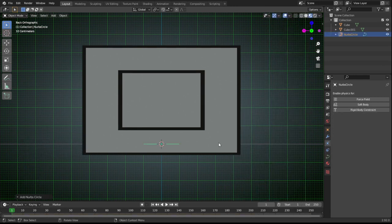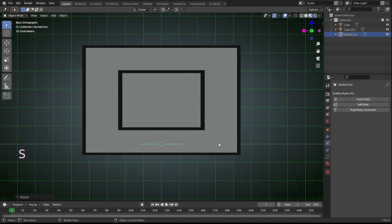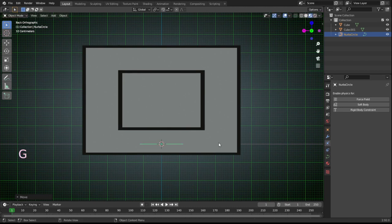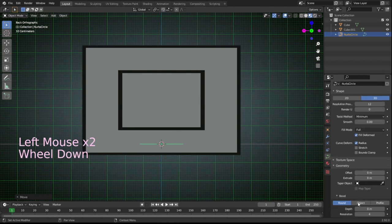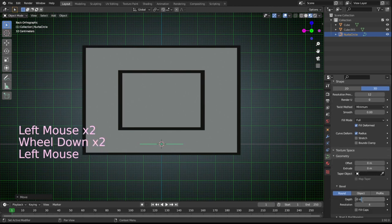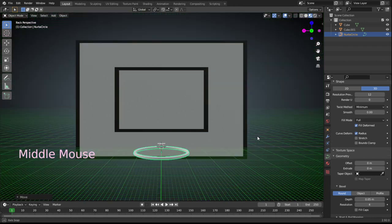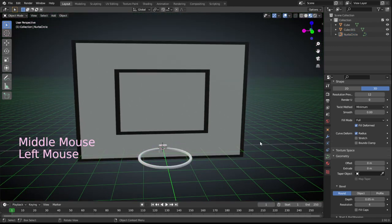We add a circle curve. And then S 1.2, G 1.5 on Y. Set the geometry bevel round depth 0.05 and turn on rigidbody constraint fixed side.